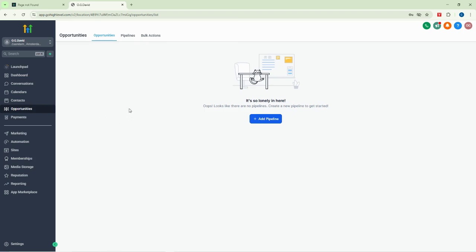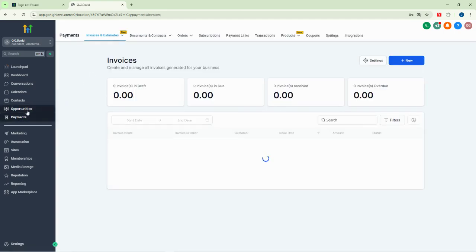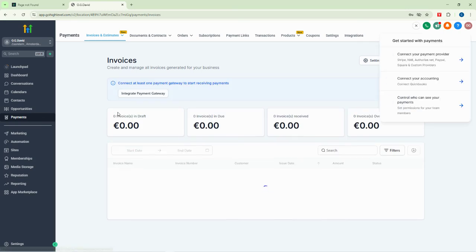Now we have our opportunities section. The opportunities section helps us to manage our pipeline and create new opportunities. Whenever you hear 'opportunities,' just know that you're talking about leads. The next section is payments.